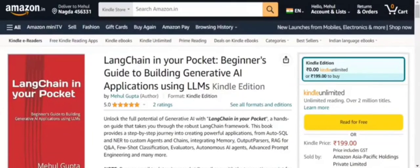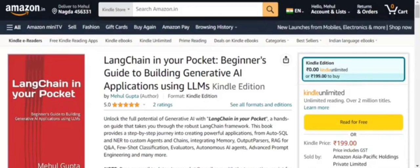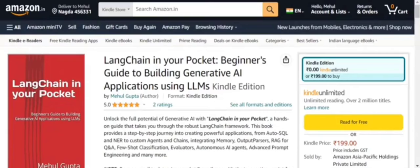Hi everyone, I'm glad to share that my first book, LangChain in Your Pocket: Beginner's Guide to Building Generative Applications Using LLMs, is available now on Amazon. You can check the link in the description below.